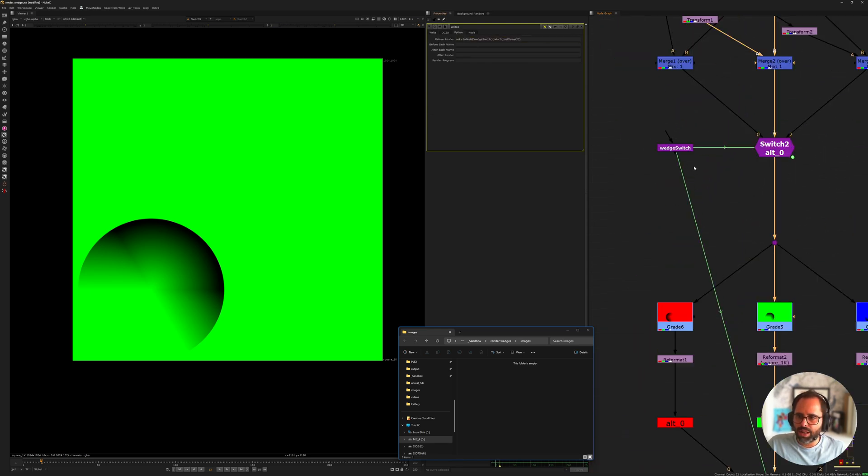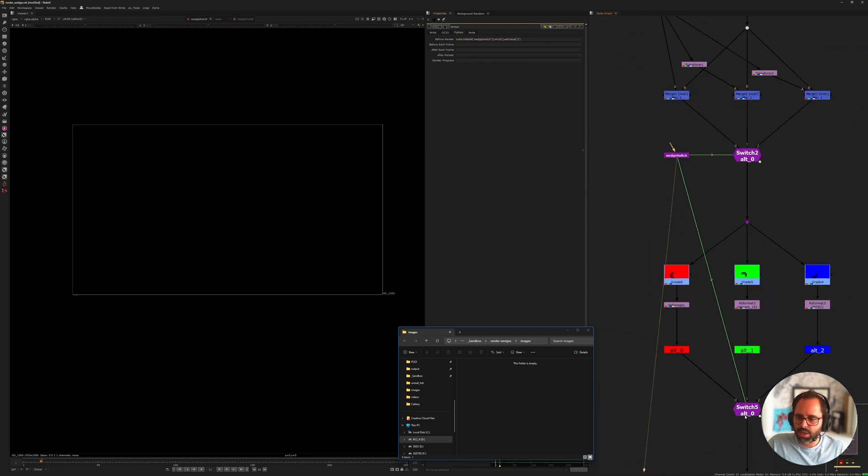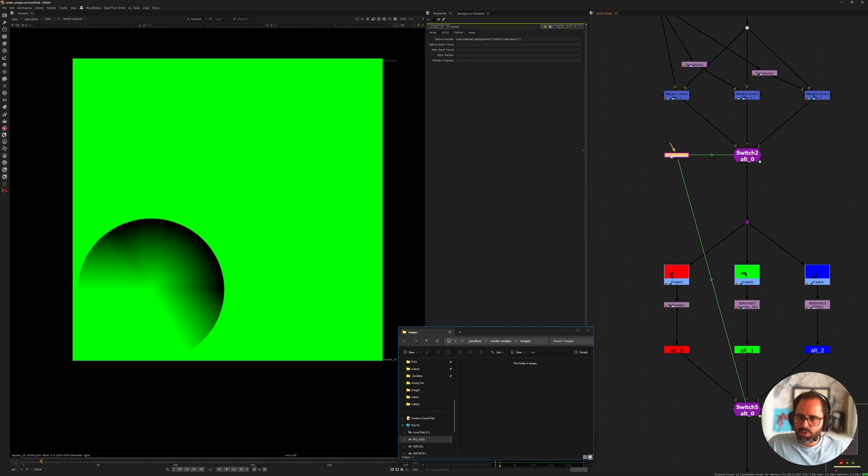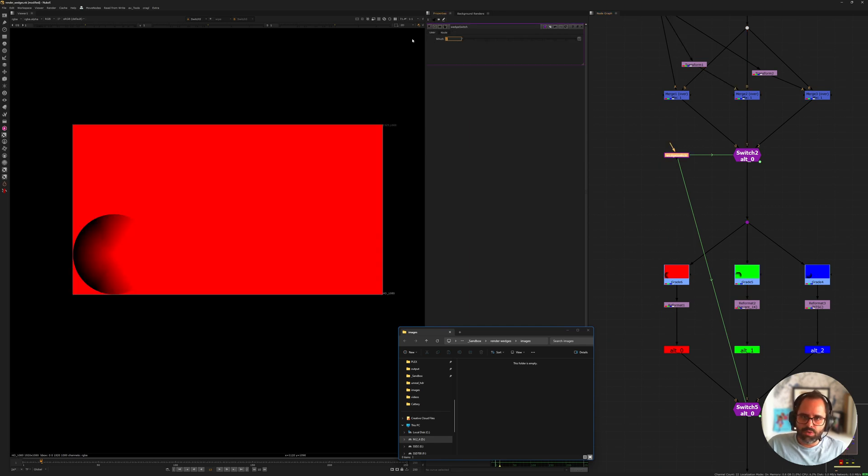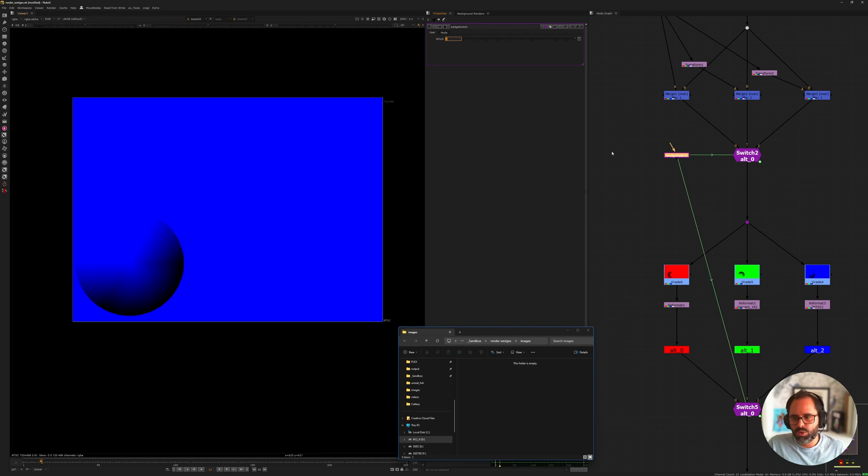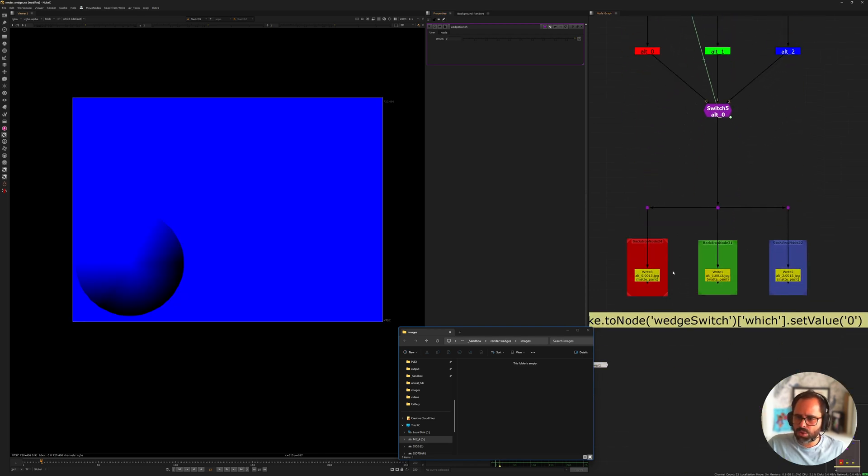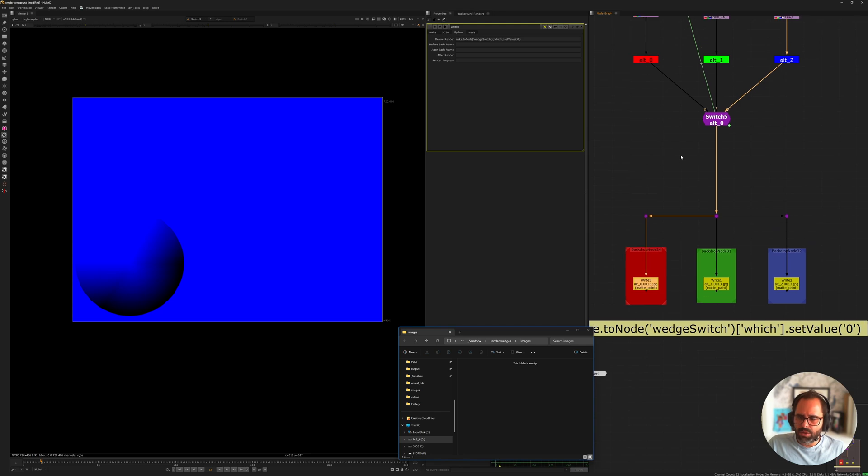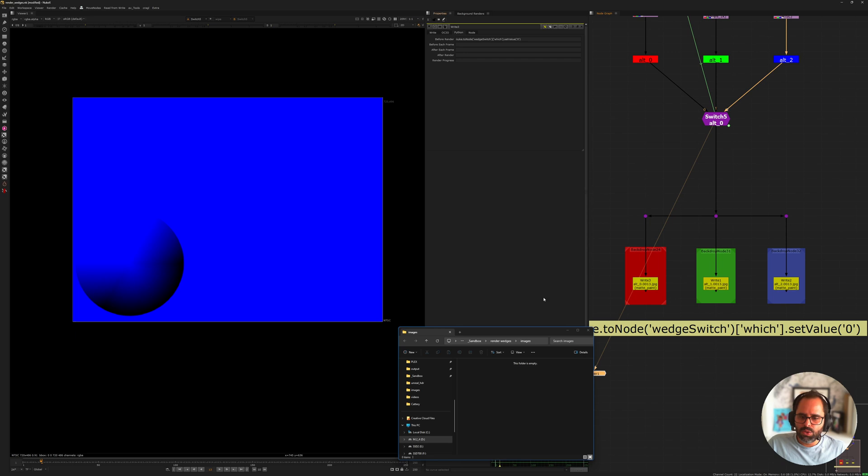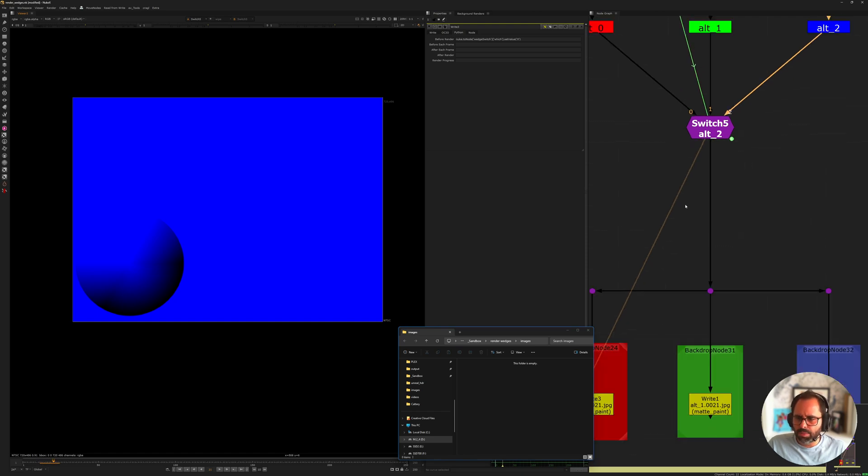Because those are the values, if we go here in our switch again, those are the values that we're using. We're using zero for red, one for green and two for blue. If I go ahead now even though our switches are set to the third stream here, sometimes the label doesn't update, you can just change the frame and it'll update.